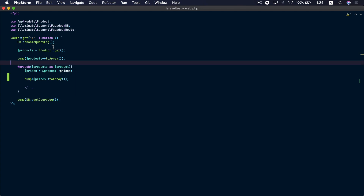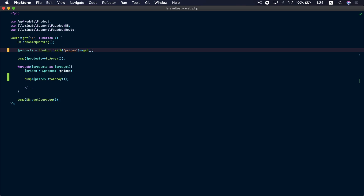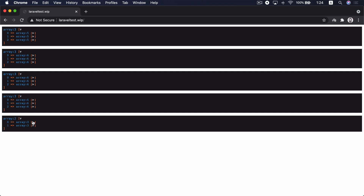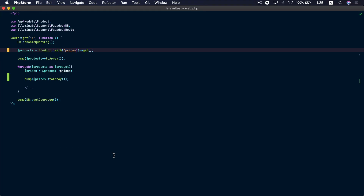So let's see how we can prevent that. If we go back to our route we can use the `with` method here to eager load the relations that we need. In this route we need the prices relationship to be loaded. Let's go back to the browser and refresh, and we can see that only two queries ran: one to load all the products and another to load all the prices of all those products.